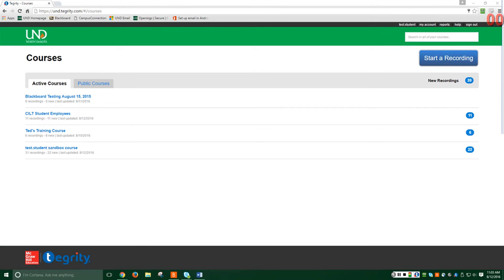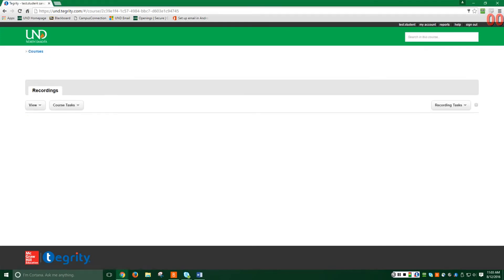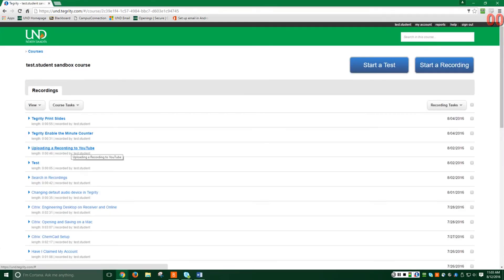Please note the number of recordings in the course will be listed to the right of each class. Once you've selected your course, you will see the available course recordings in a list.